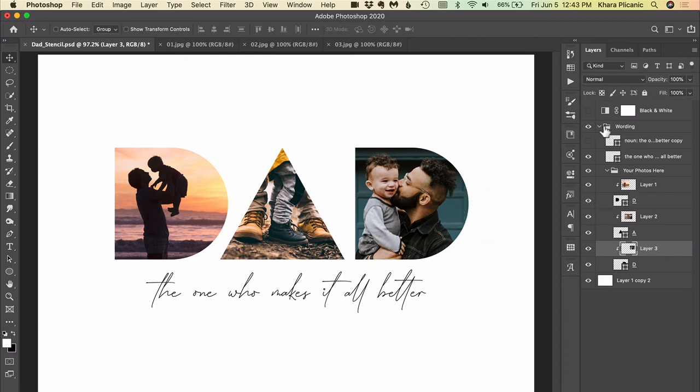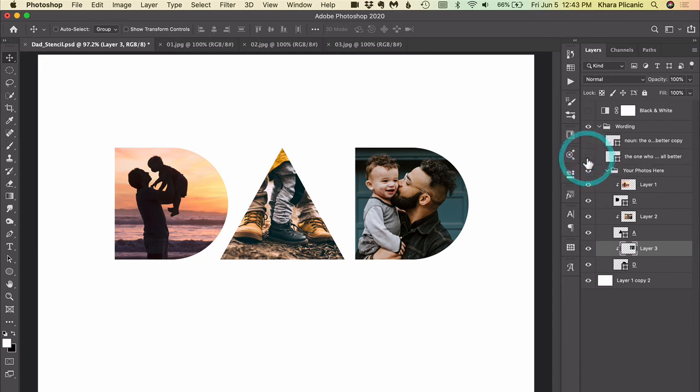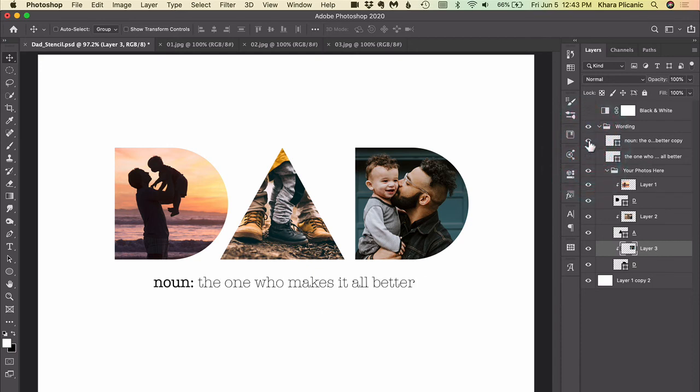So then from here we can come up and have a look at the wording. I've included two different sample type layers, so there's this one in a script font, and then if you want to hide that you can click right here to turn off the visibility and then you could click to turn this one on, maybe you like the look of this little serif font better.